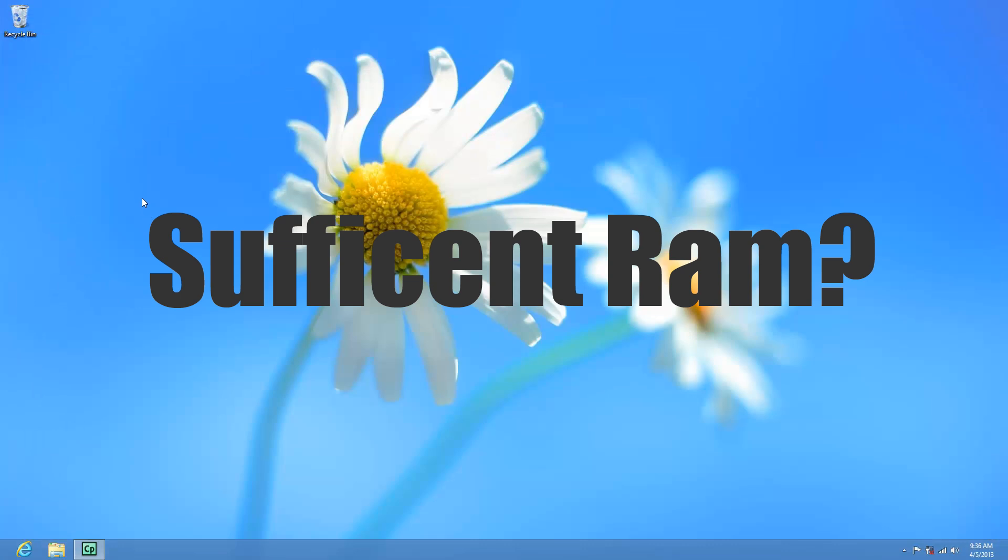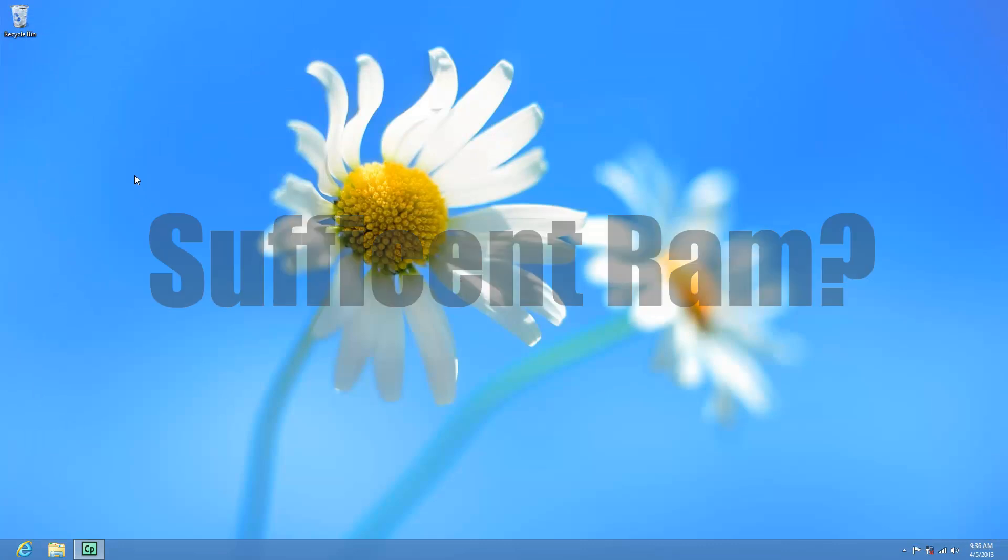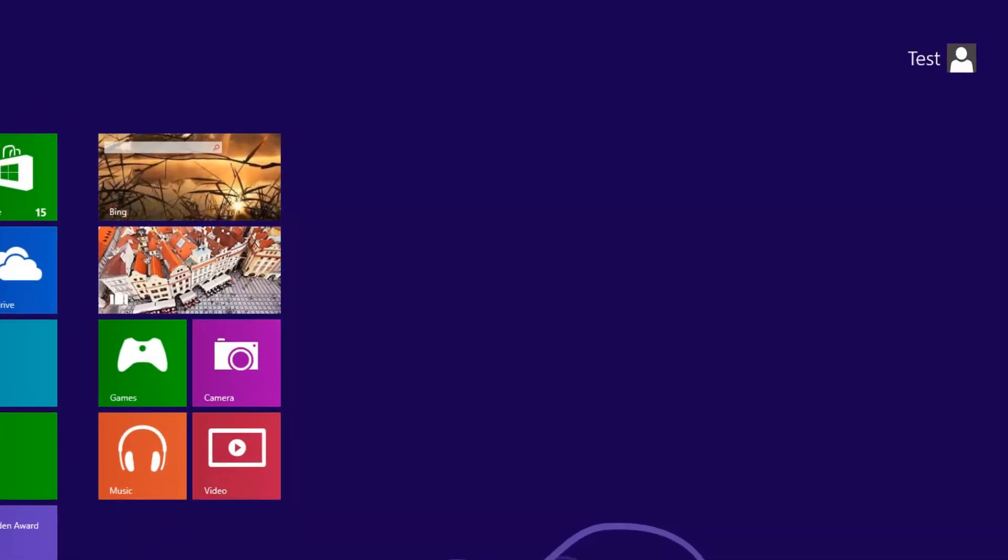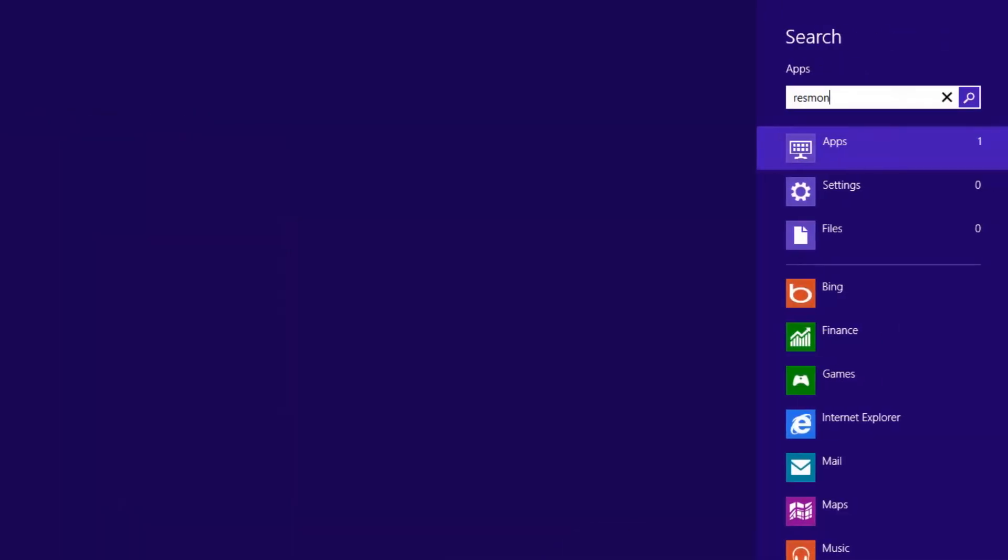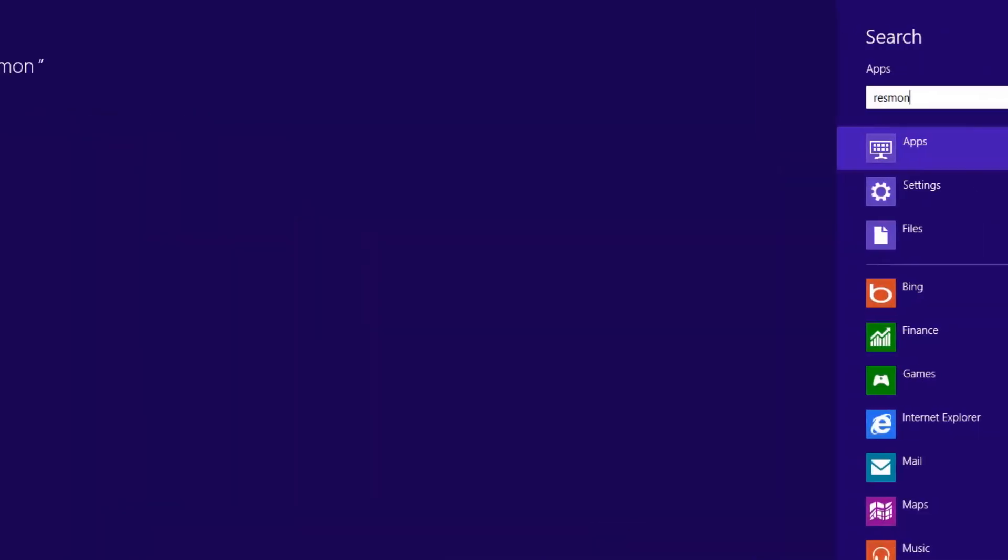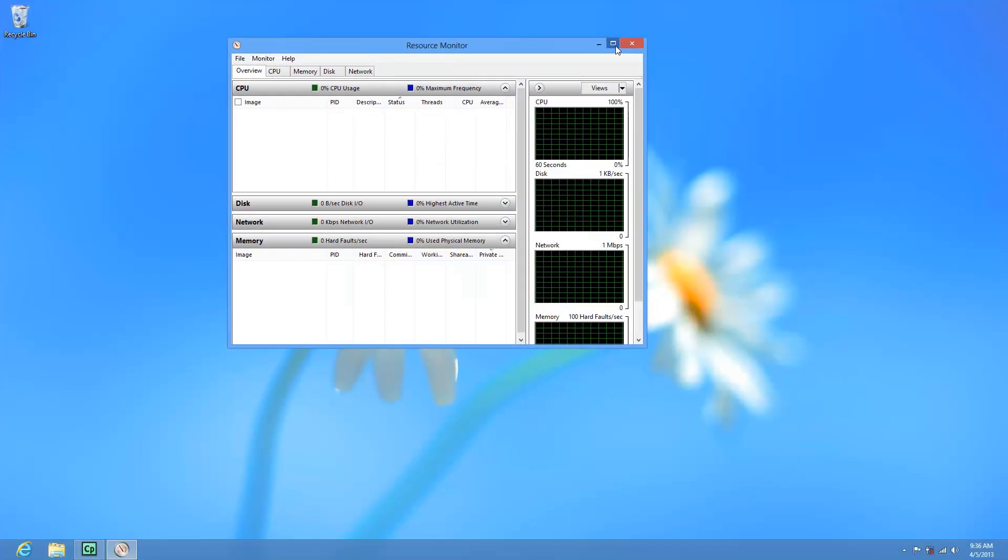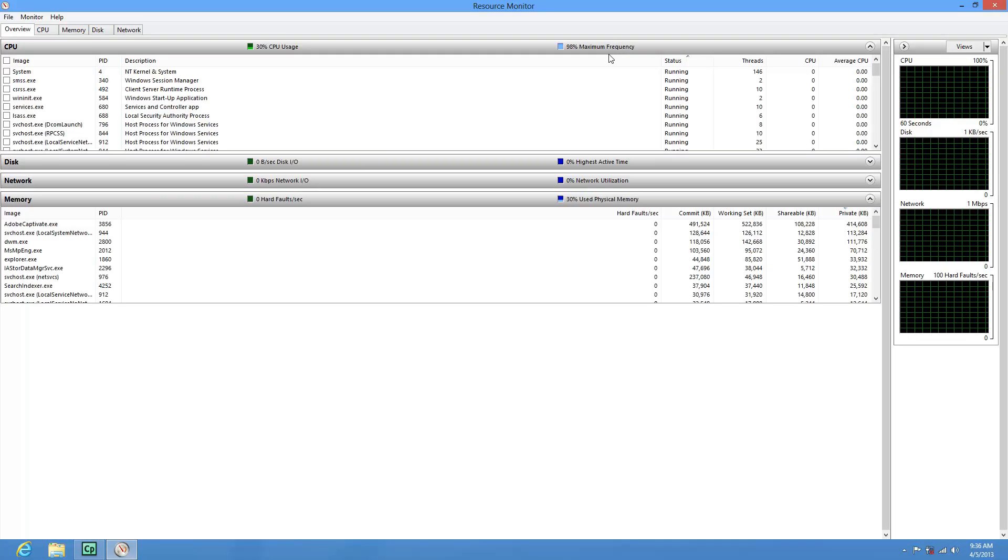You can look at this using resource monitor. If we hit the Windows key again and then type in resource monitor and then click on the resource monitor here, it will bring up this window.